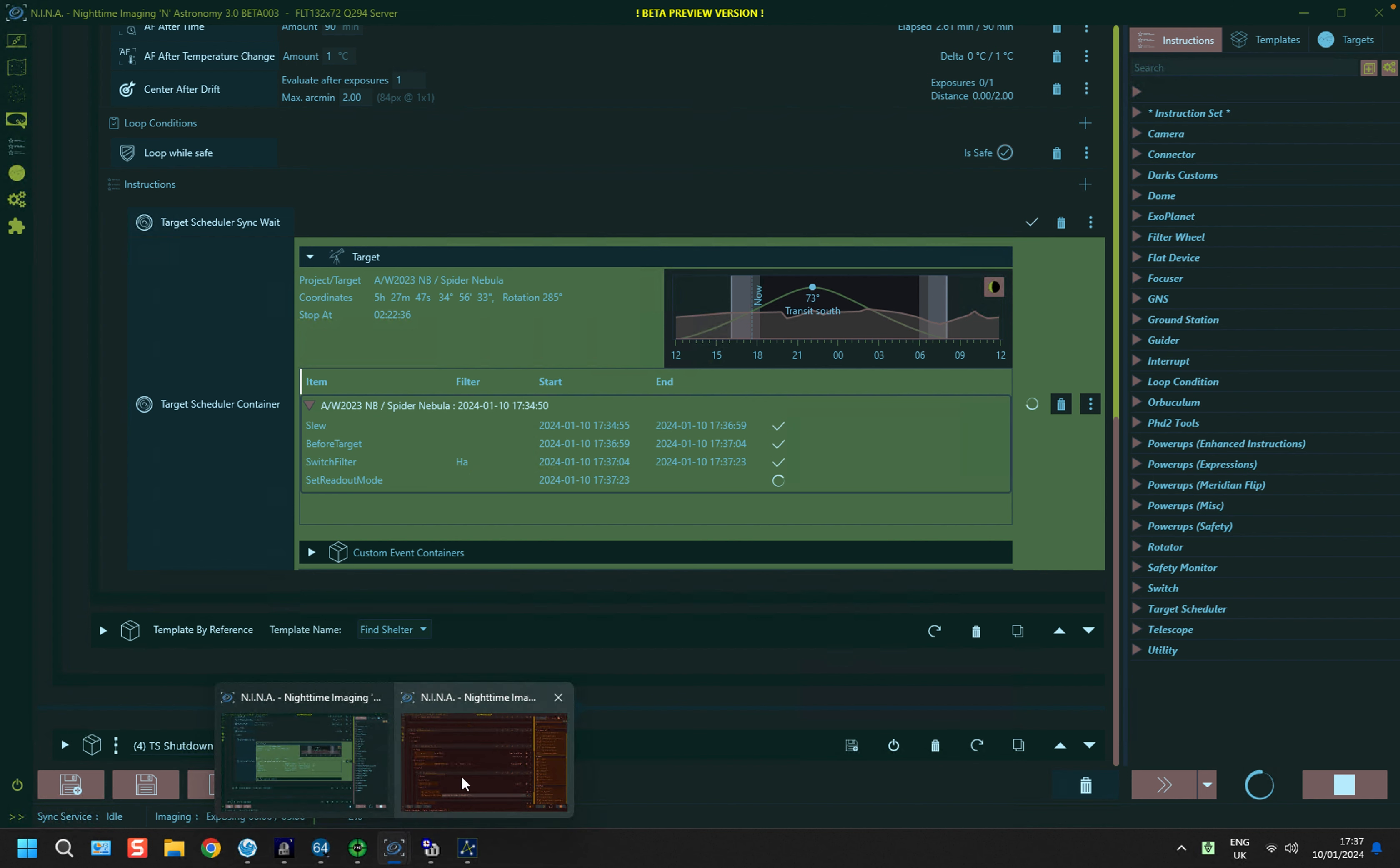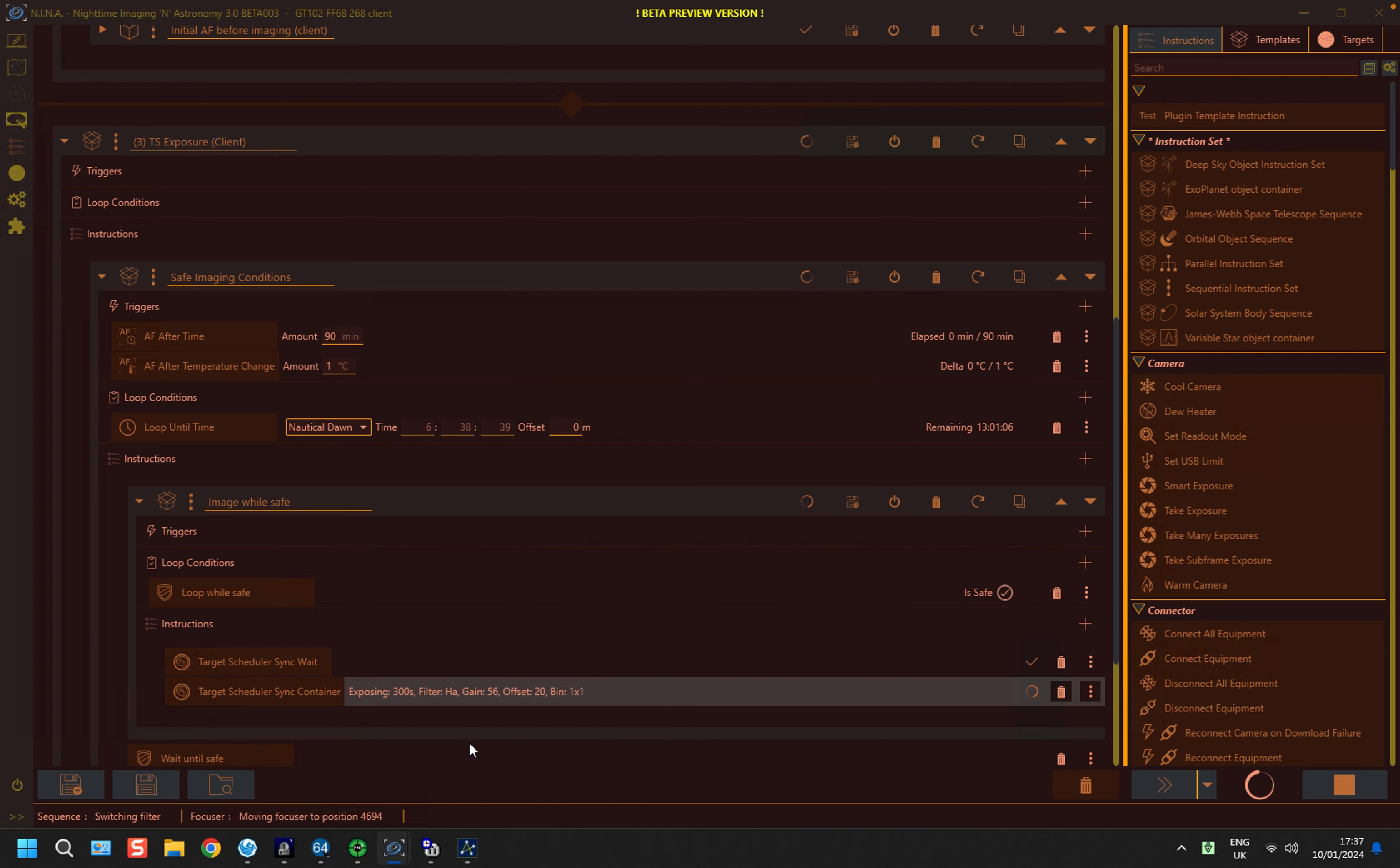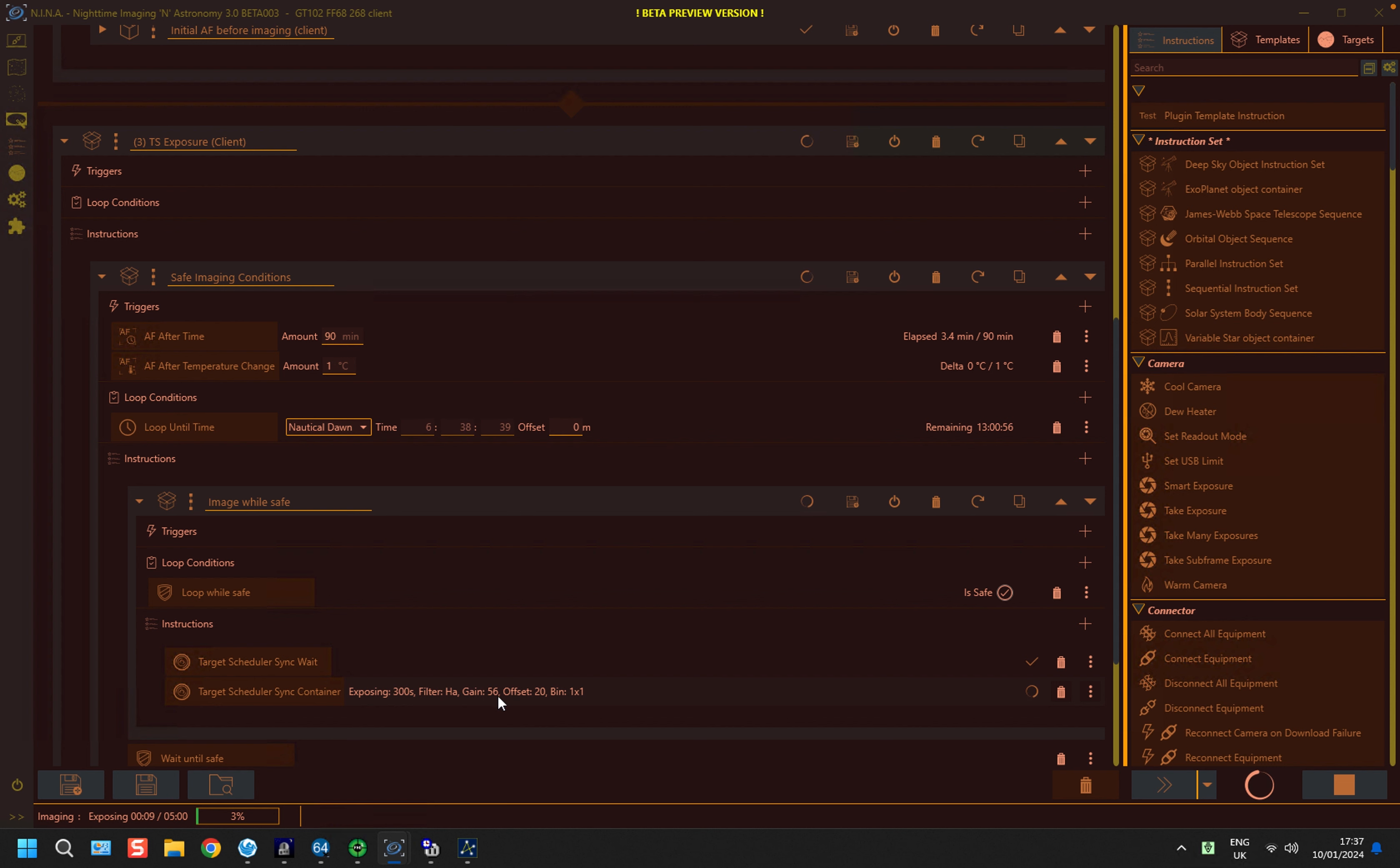And if we go to the client system, you'll see that it's now been populated with the first exposure instruction. And this is just for information. So it's an HA filter, 300 seconds, gain and offset and binning. And this will continue to be updated each time it's told to take a particular exposure.